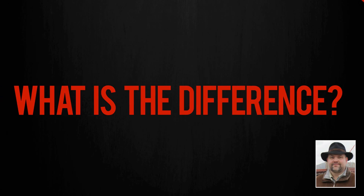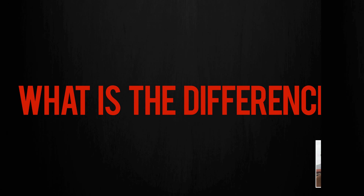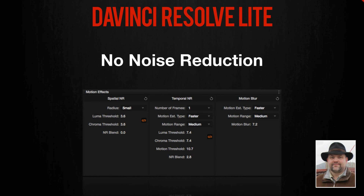Which brings us to the question: what's the difference between the Lite and paid versions of Resolve? When it comes to features enabled for paid users and disabled for Lite users, the single most obvious standout is noise reduction. Lite users will find that the noise reduction panel is dimmed out and none of the controls are accessible. This is one of only two panels inaccessible to Lite users — otherwise, Lite users have the same full access to Resolve's color grading tool set as paid users.